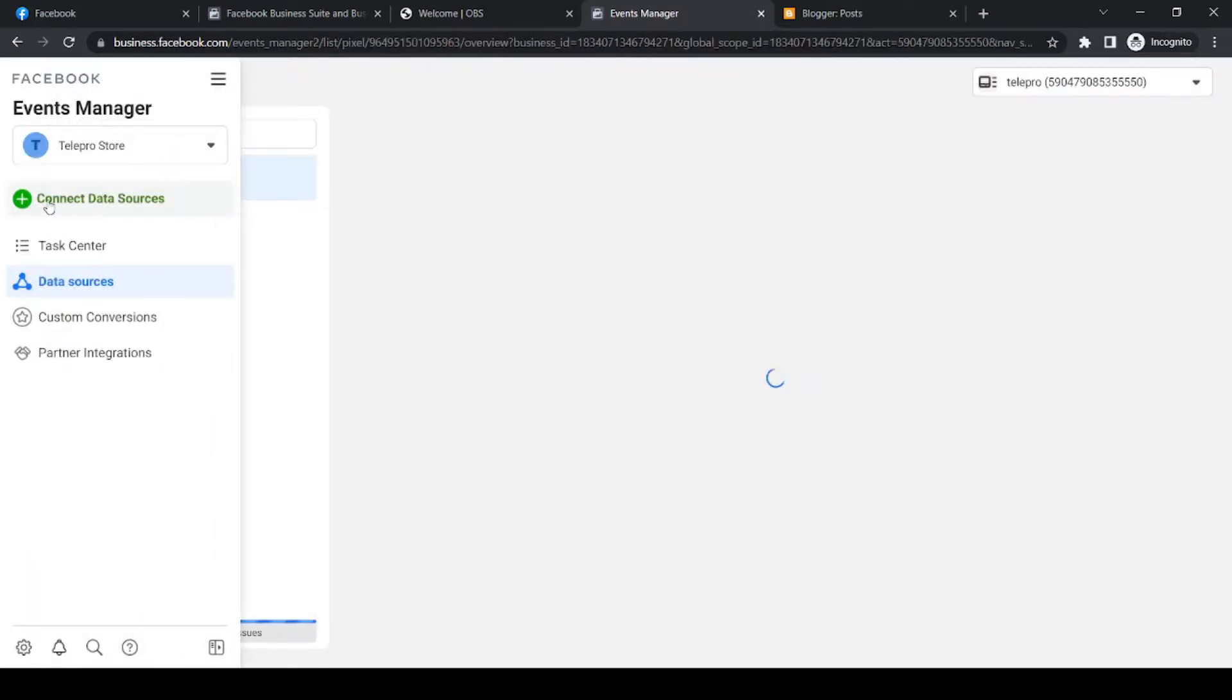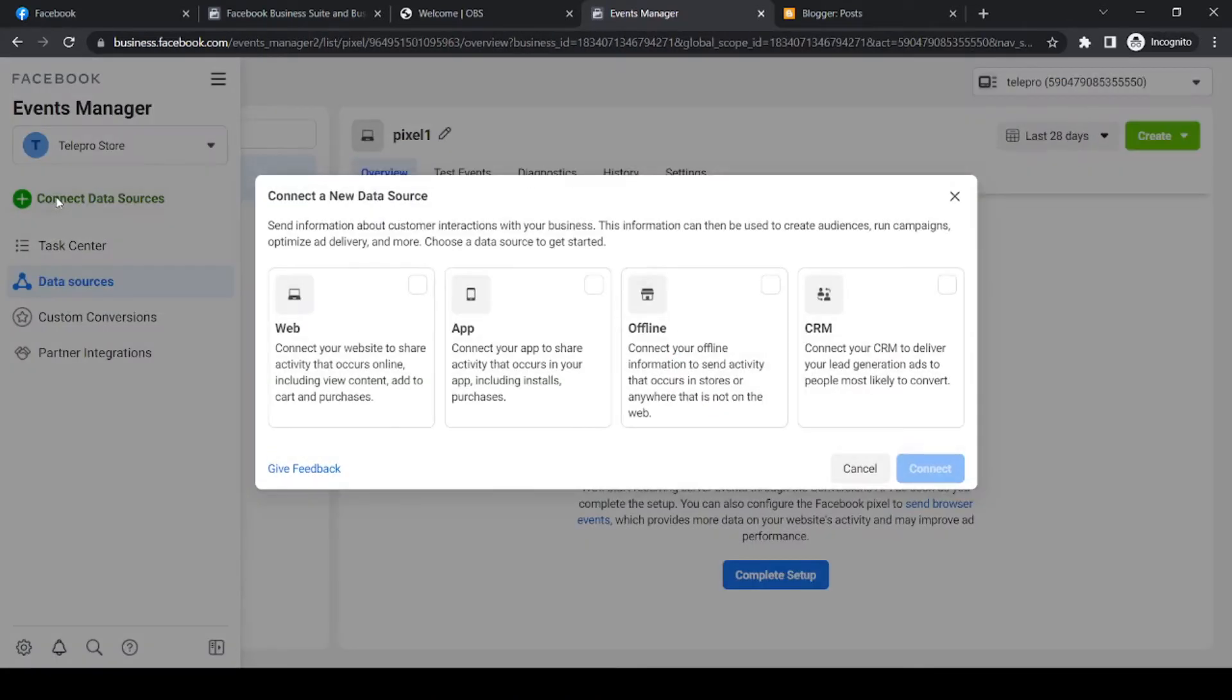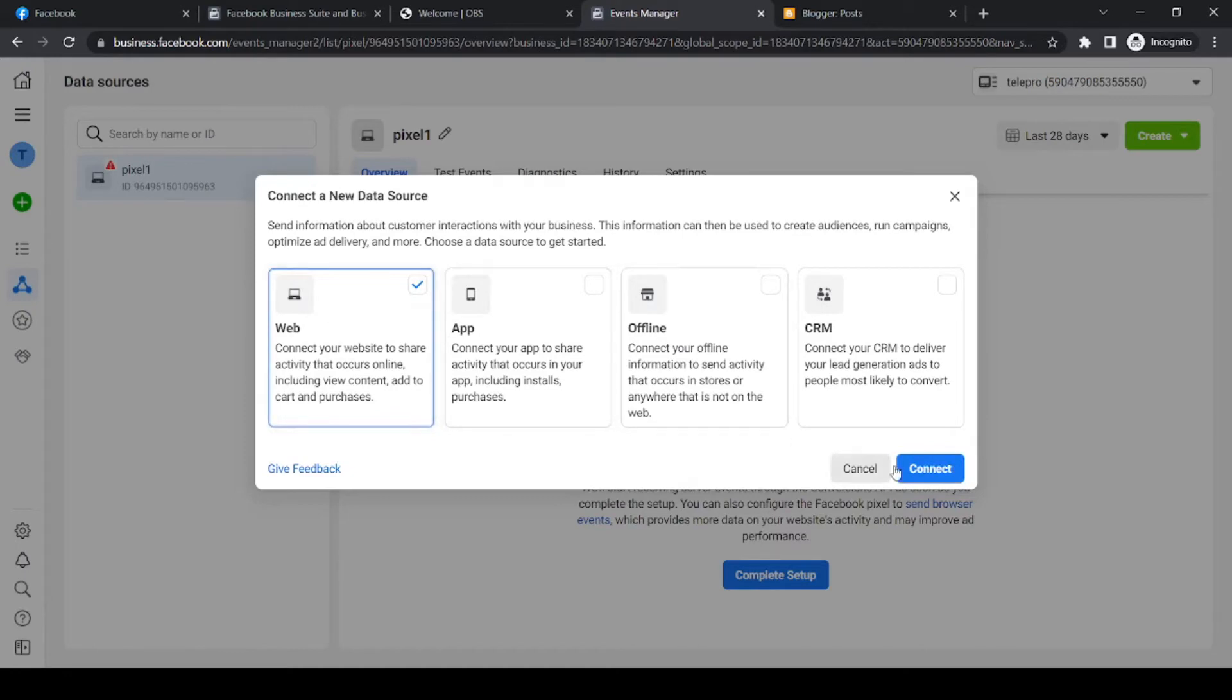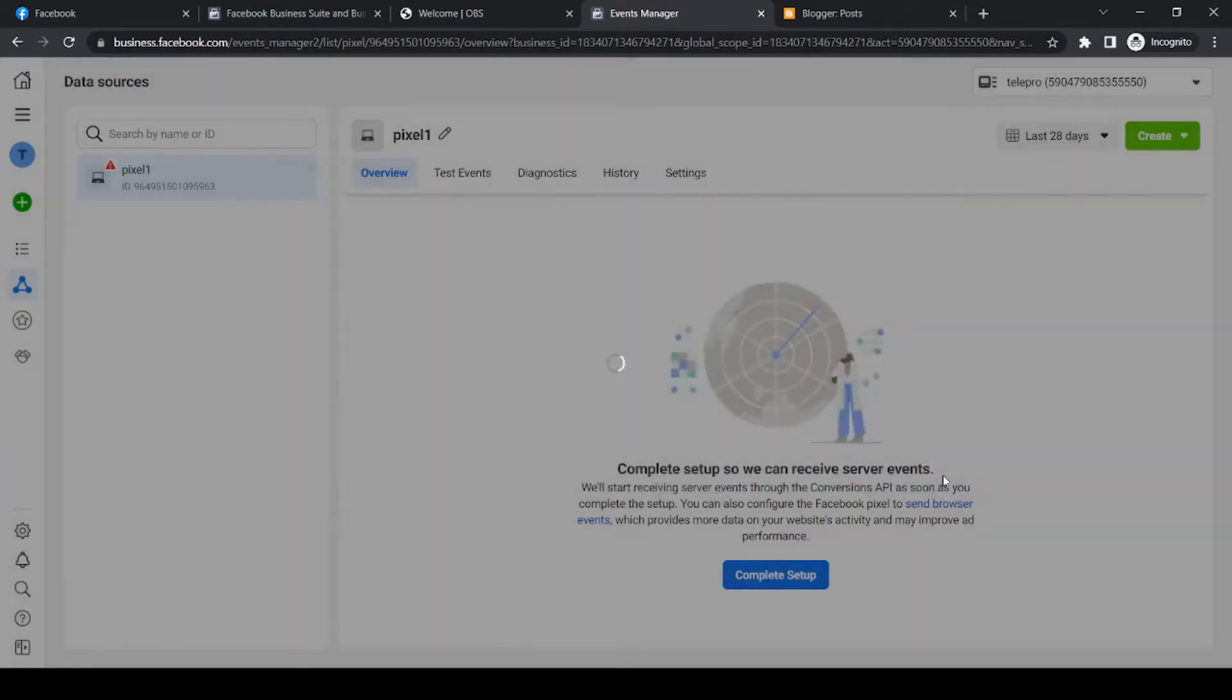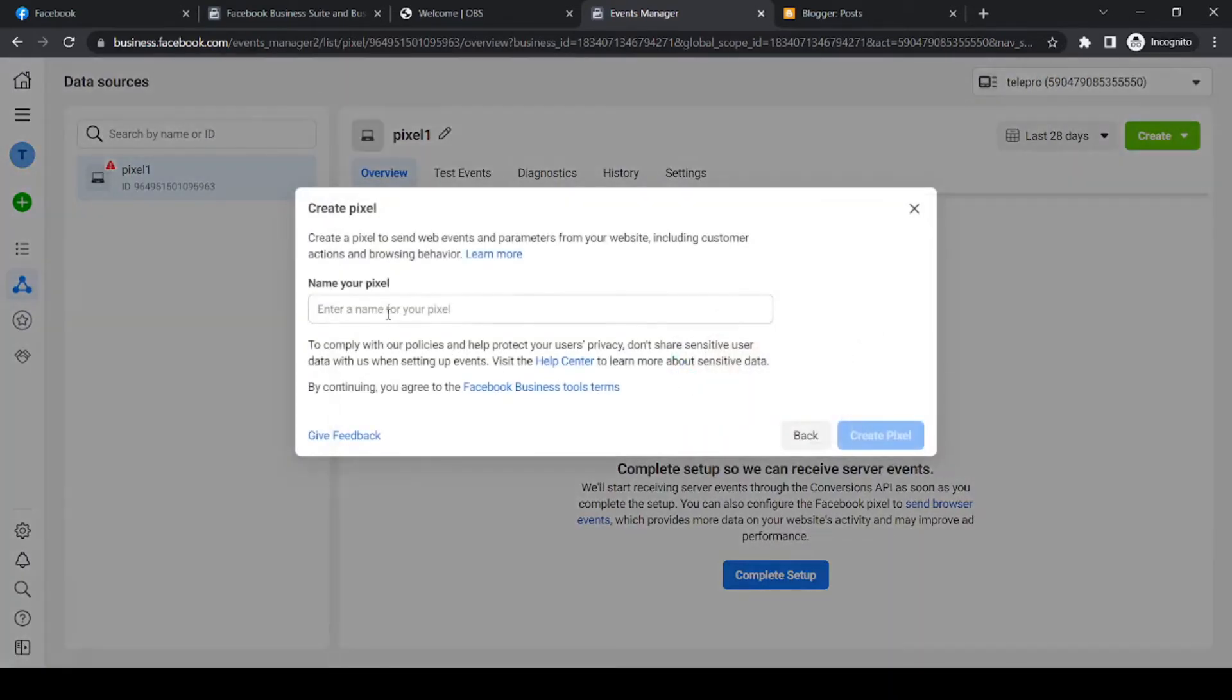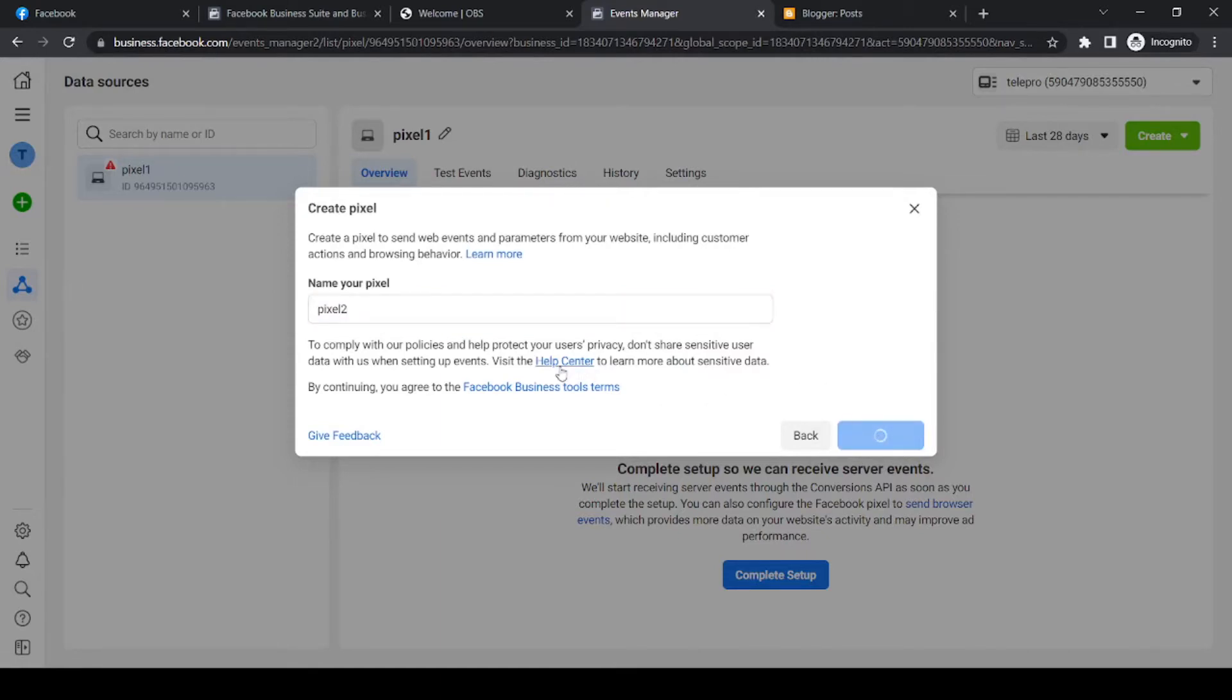You want to hit this green button that says connect data source. You want to type in web, hit connect, and then name your pixel. So I'm going to do pixel 2, create pixel right now.